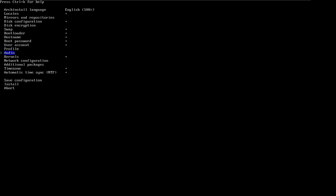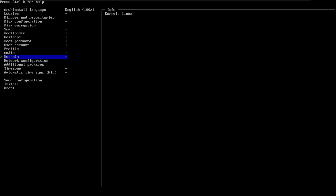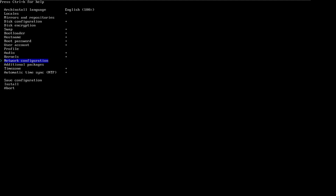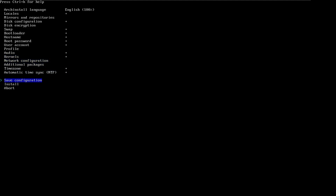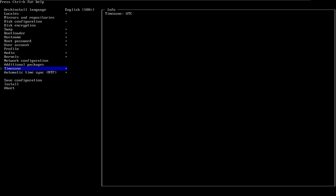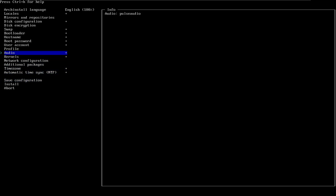So we have it. Profile. Audio — pipeline. Pulse. Which one? Pulse. Kernel. Network. Additional packages. Time zone — automatic. I'm good. Actually, I'm not. I forgot the desktop environment! Oh my god.